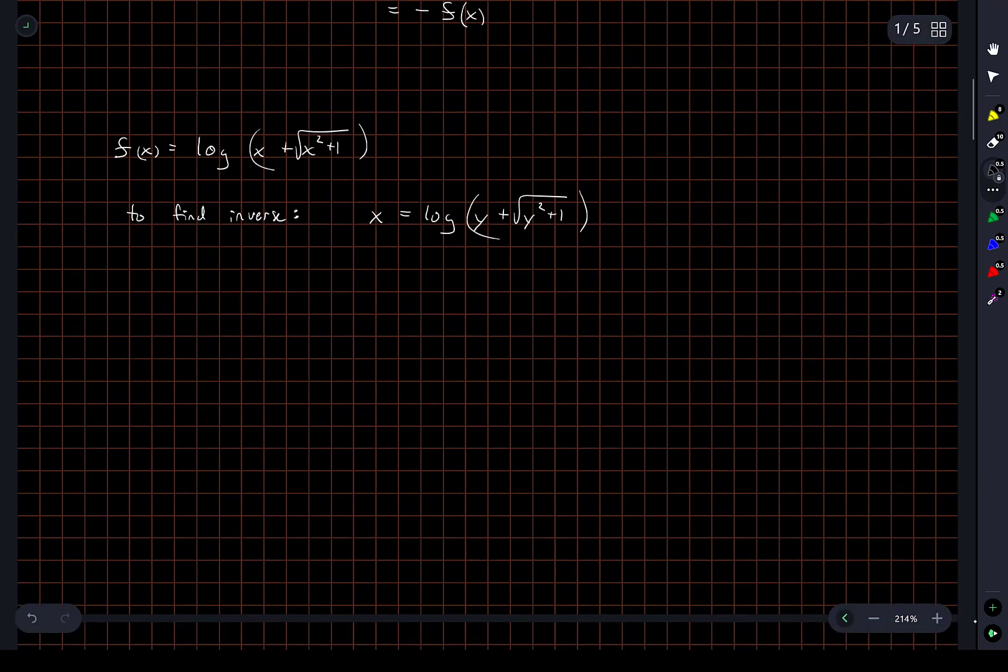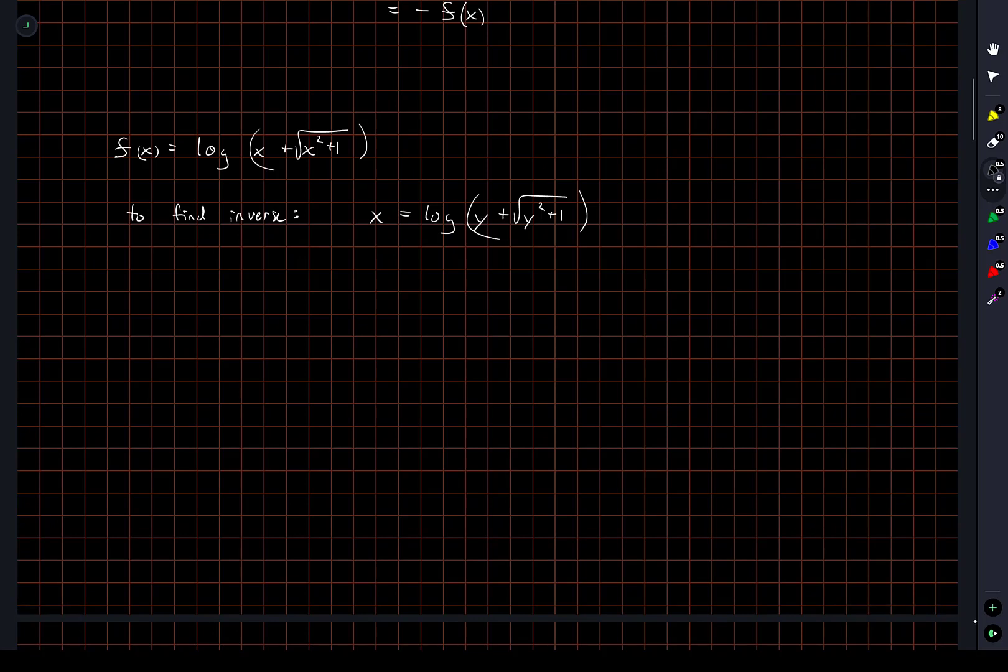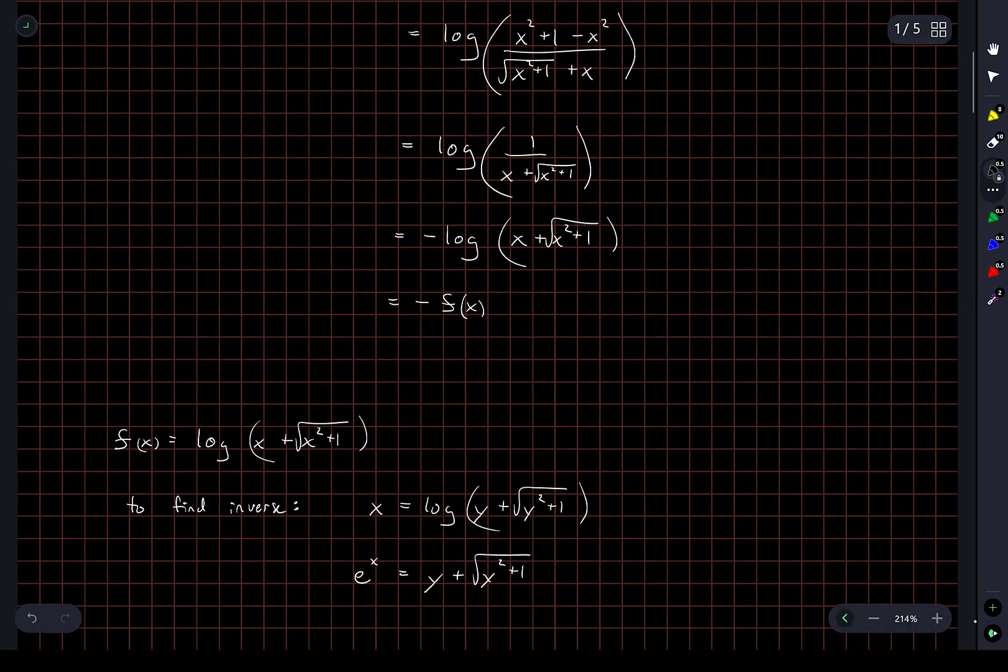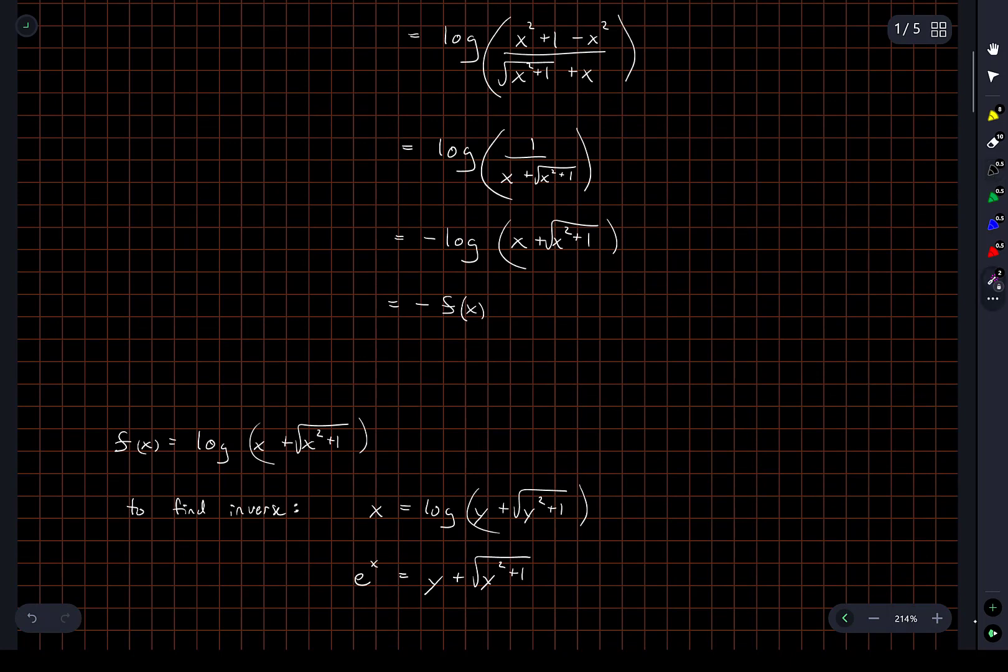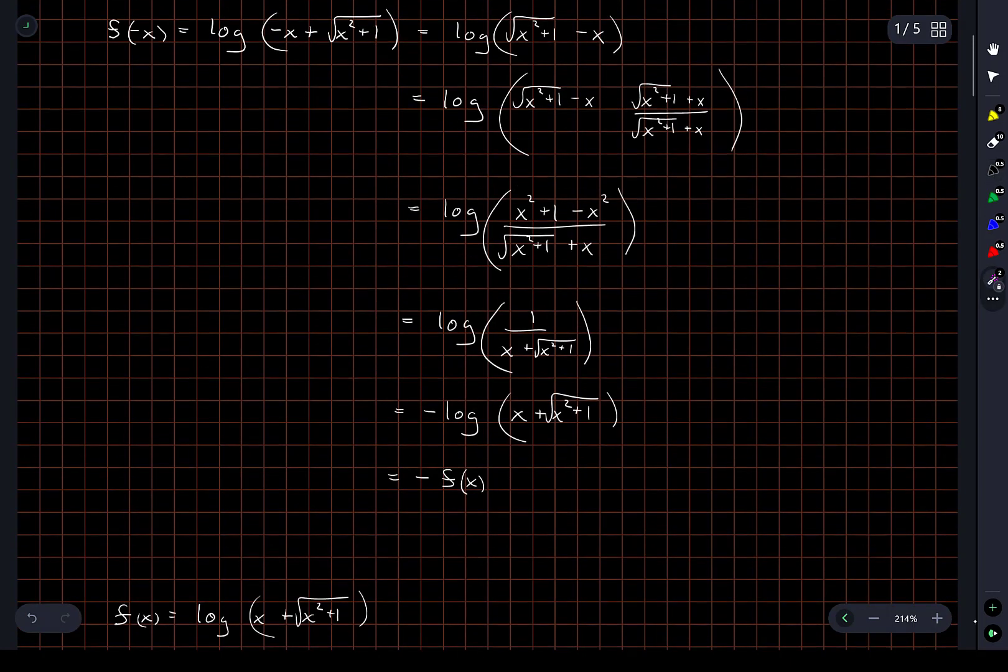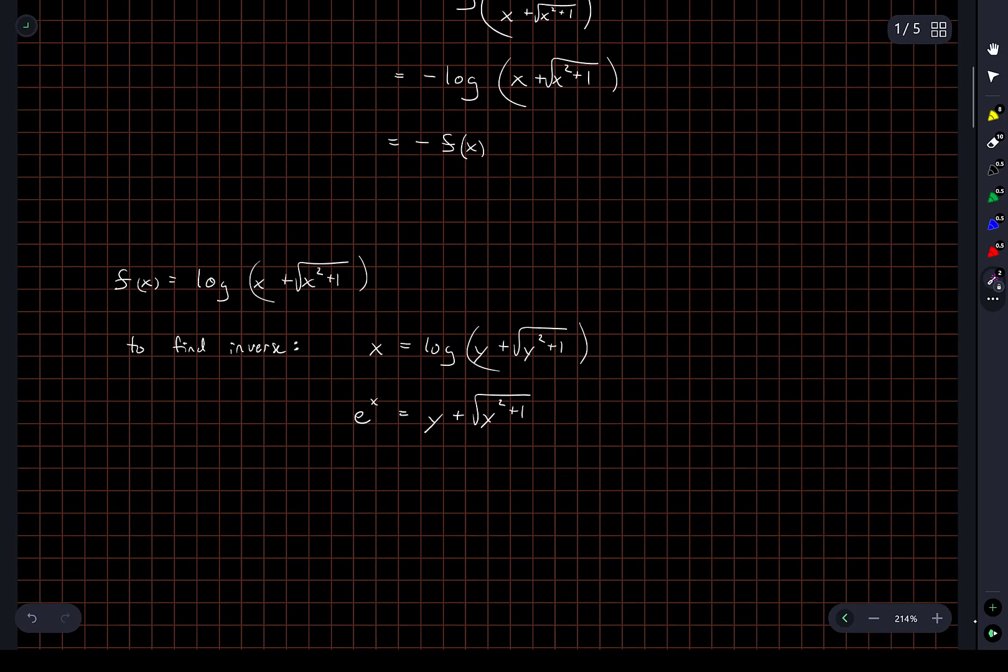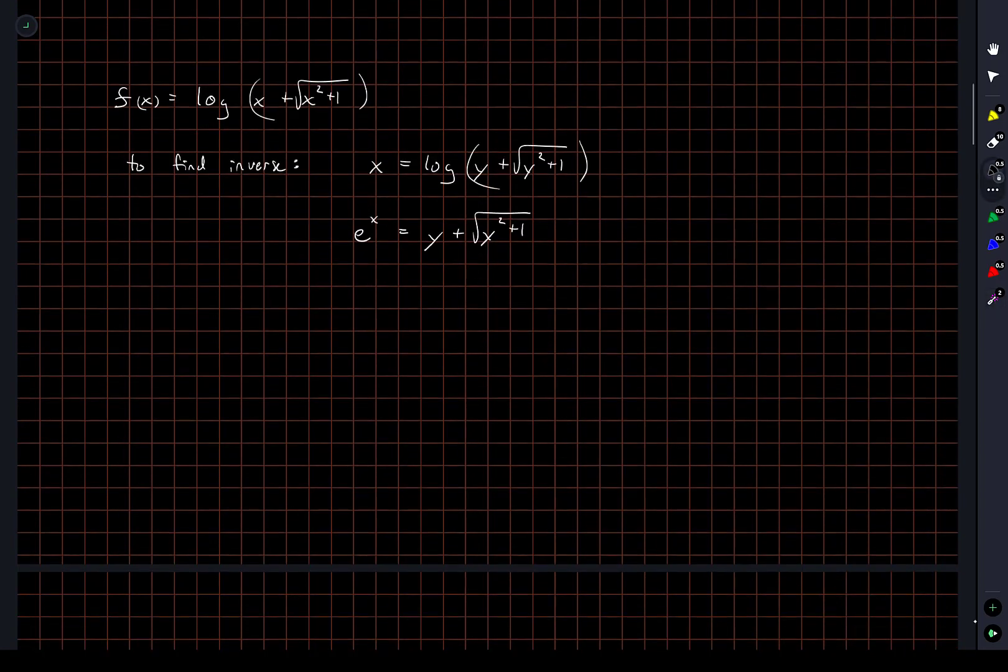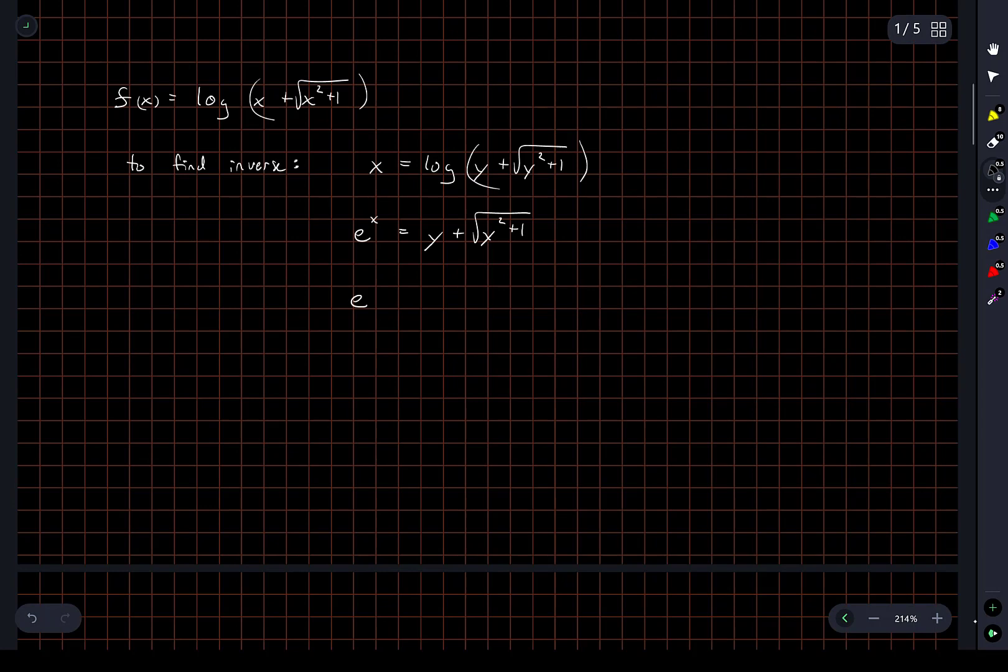Okay, and what we want to do now is we want to solve for y in terms of x. So e to the x is equal to y plus the square root of y squared plus 1. I don't really see a very straightforward way of solving for y here, but what I might try and do is use a similar manipulation to what I did up here and just sort of hope that things work out.